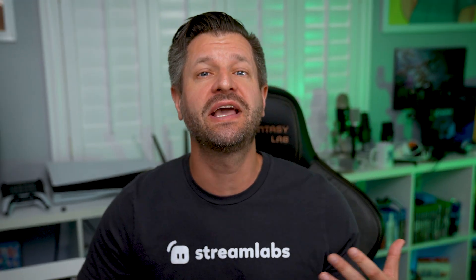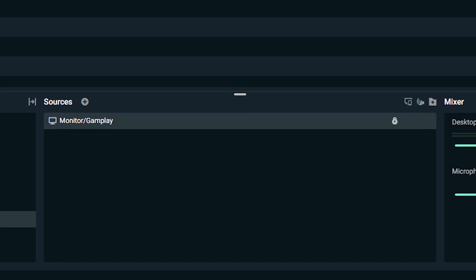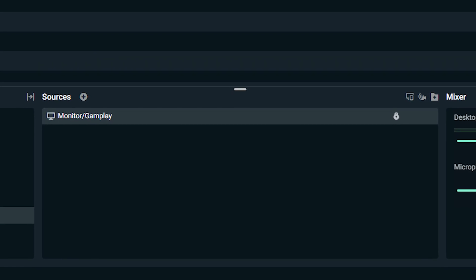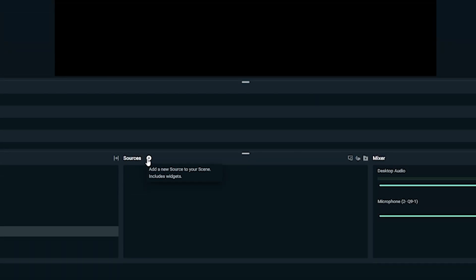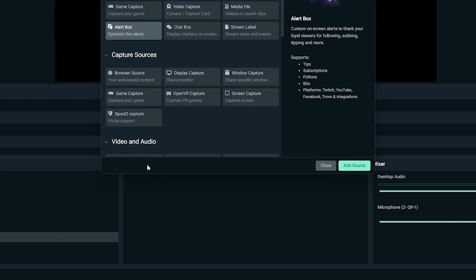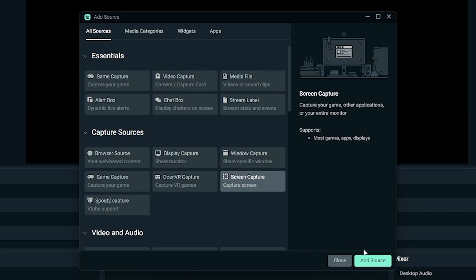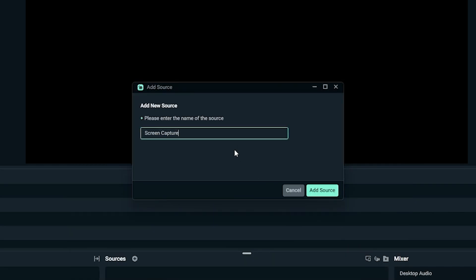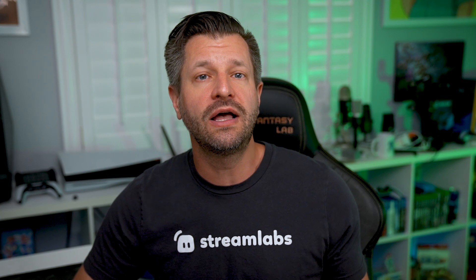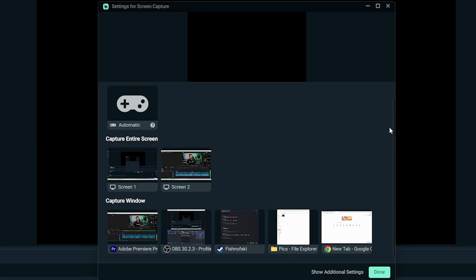Now let's move on to the magic and how to make it happen. Once you add your screen as a source, this is how Streamlabs knows what to record. Click the add button next to sources, then select screen capture, and from there add source. You can rename it to whatever you want — like game footage, tutorial, or awesome content — to help you stay organized.